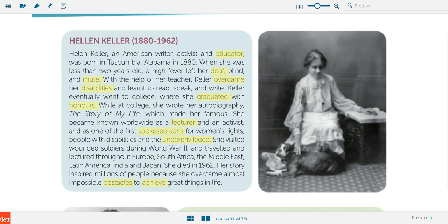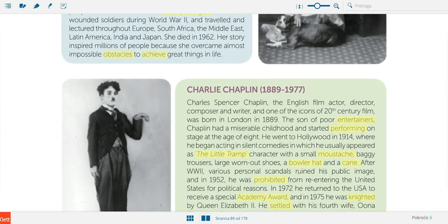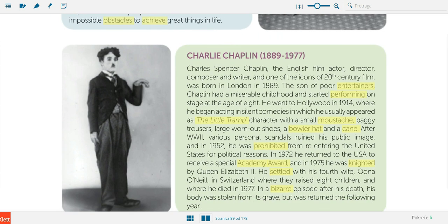A 'spokesperson' is somebody who speaks for somebody else — 'glasnogovornik.' 'The underprivileged' are people who have no privileges, usually poor people, people who don't have a good education — 'neprivilegirani,' usually 'siromašni ljudi.' 'Obstacles' are something that you have to overcome, a difficulty — 'prepreka.' And finally, 'to achieve something' means 'postići nešto.'